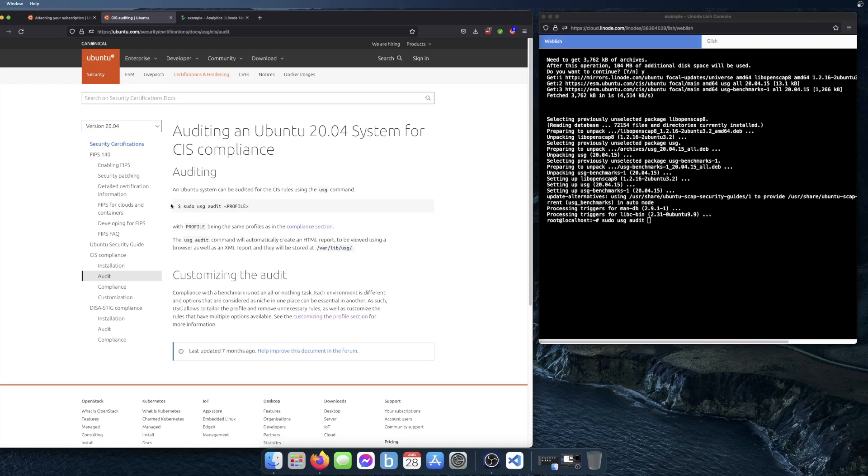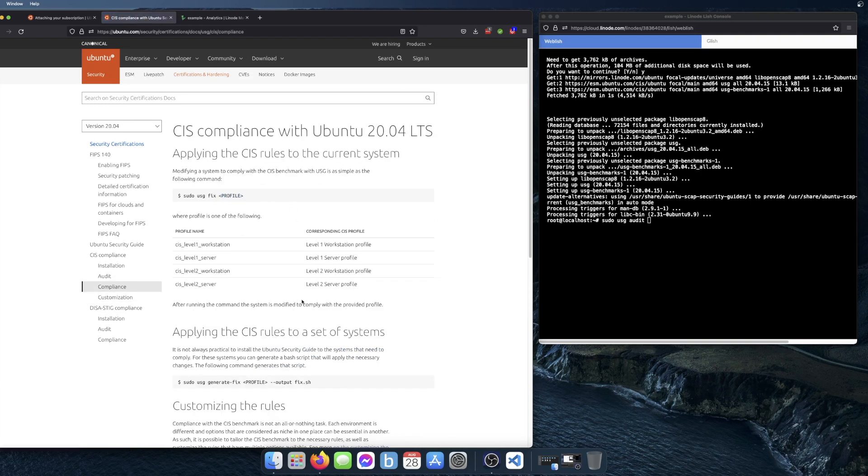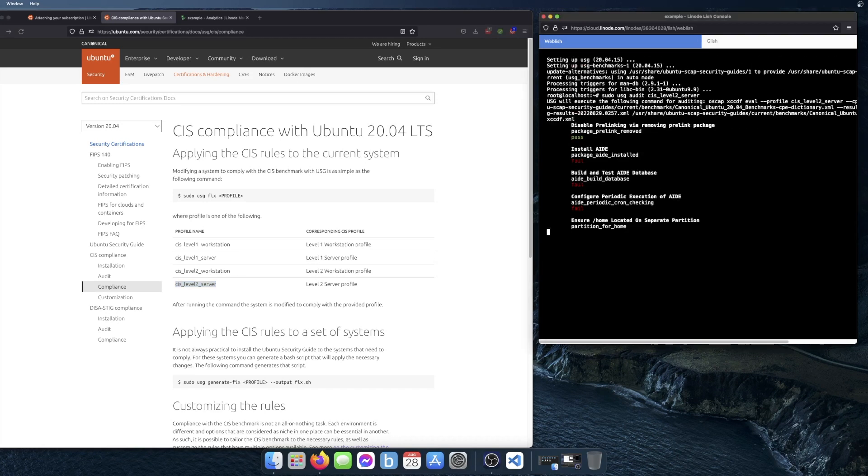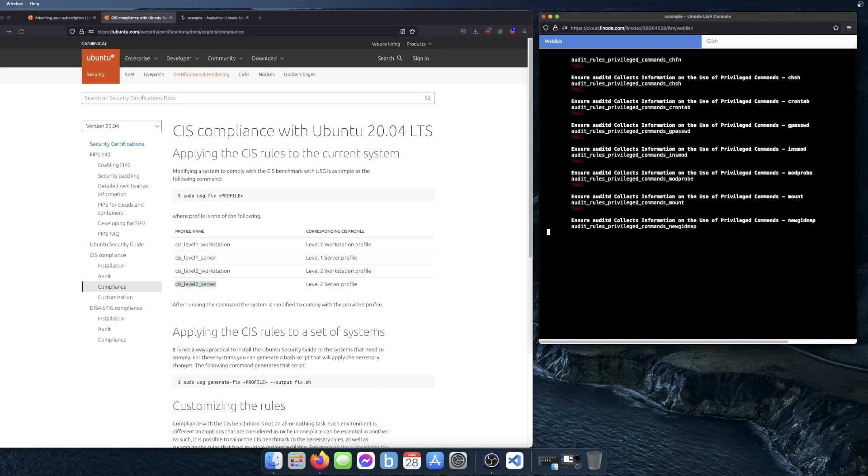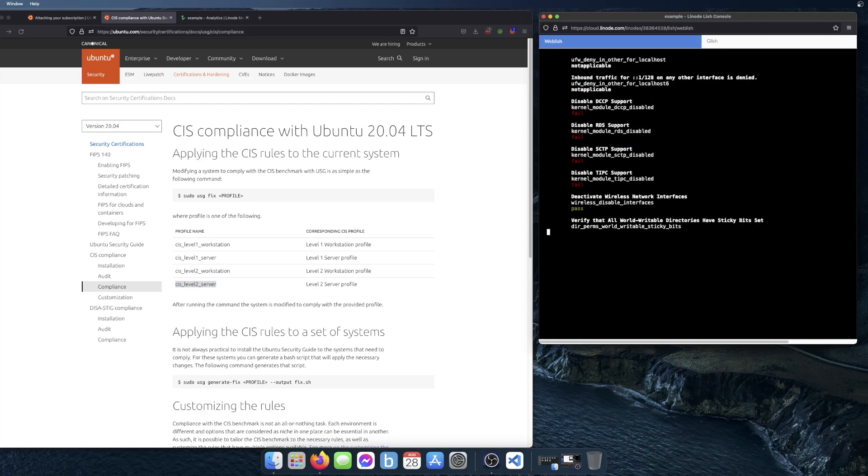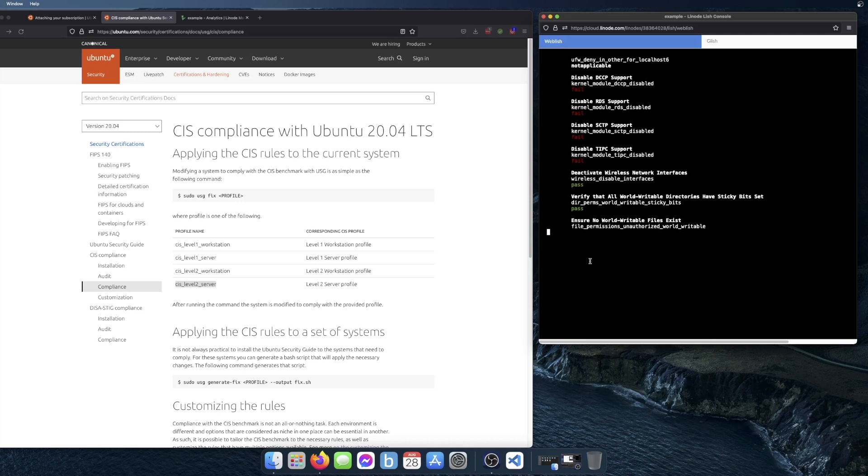What I need to specify here is the profile. I'll go here to compliance and the one I want to use is the level 2 server profile. I'll just copy the profile name over here. And then now it will go through and audit all of the items and generate the report. This can take a few minutes to do.